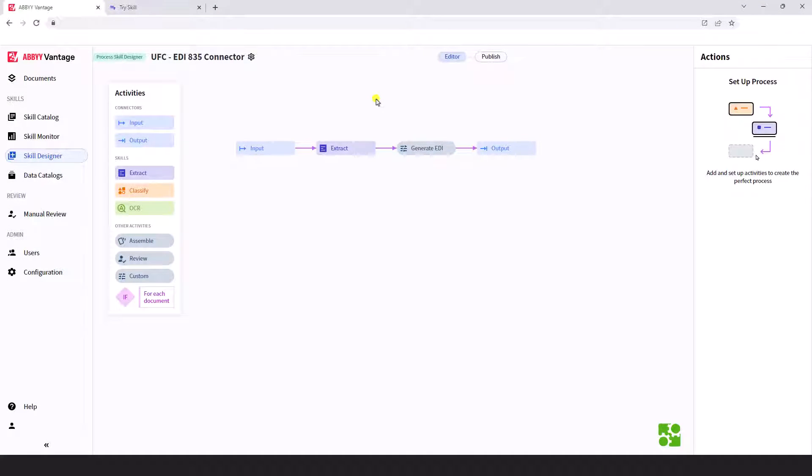Hello, today I'd like to show you our EDI connector, specifically targeting EDI format 835 to process typically an explanation of benefits document.